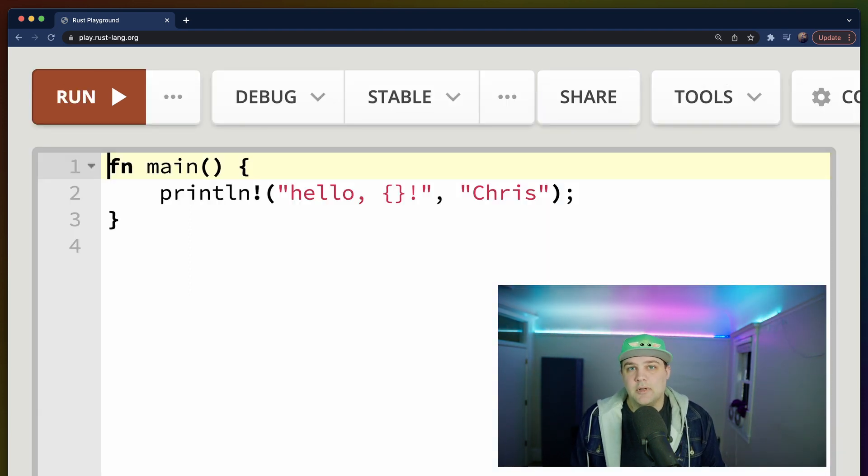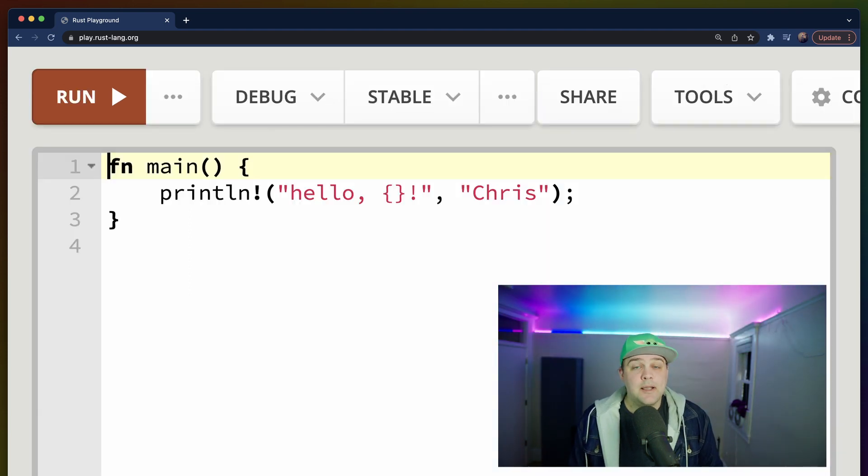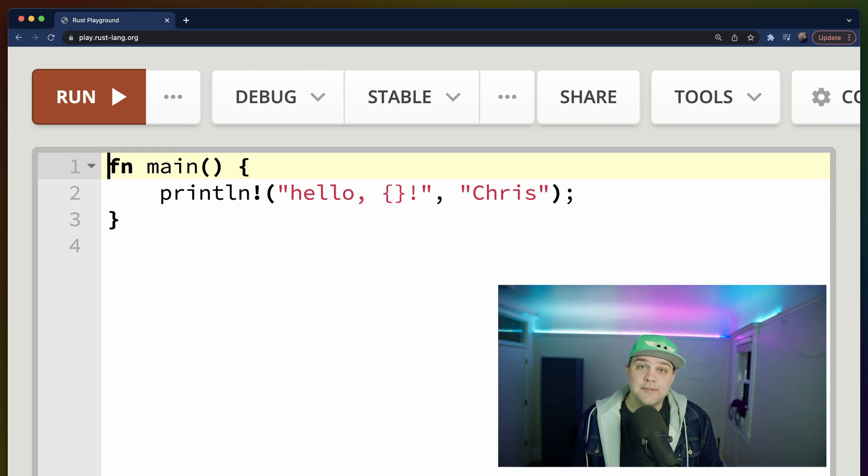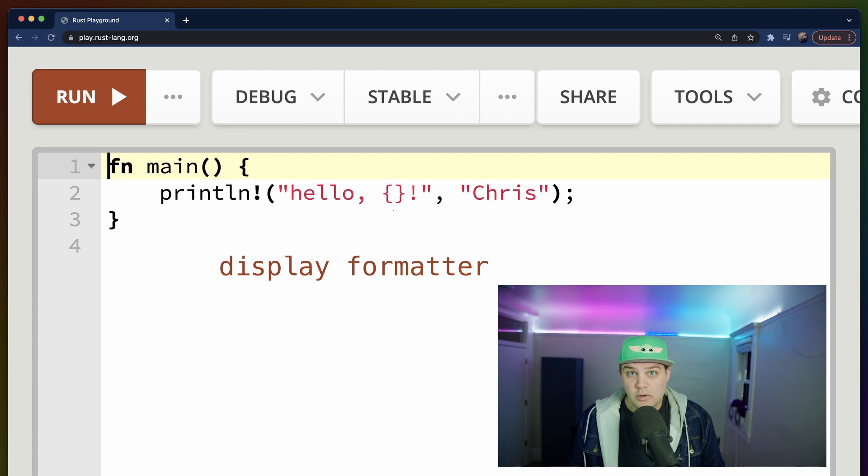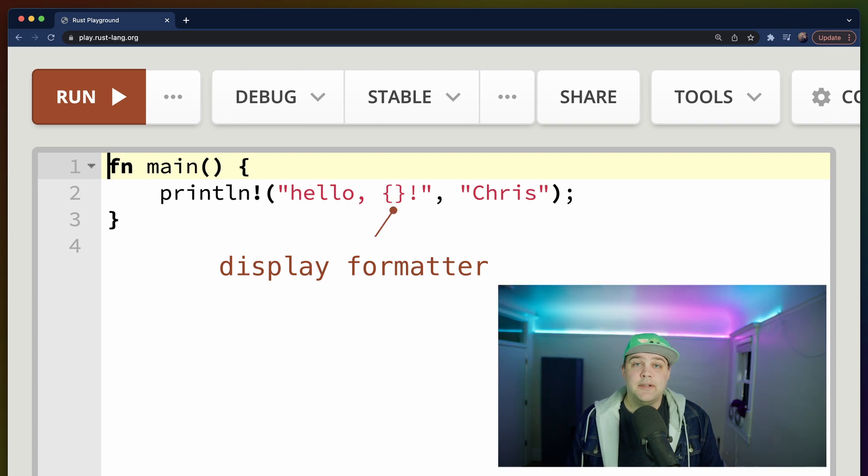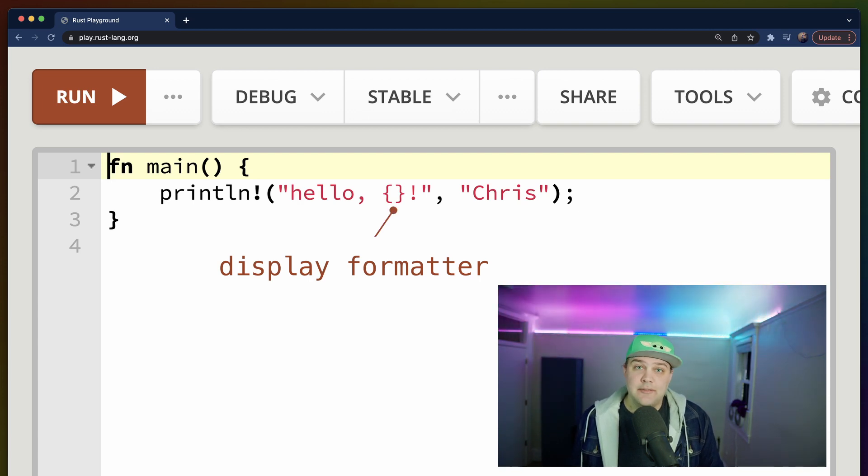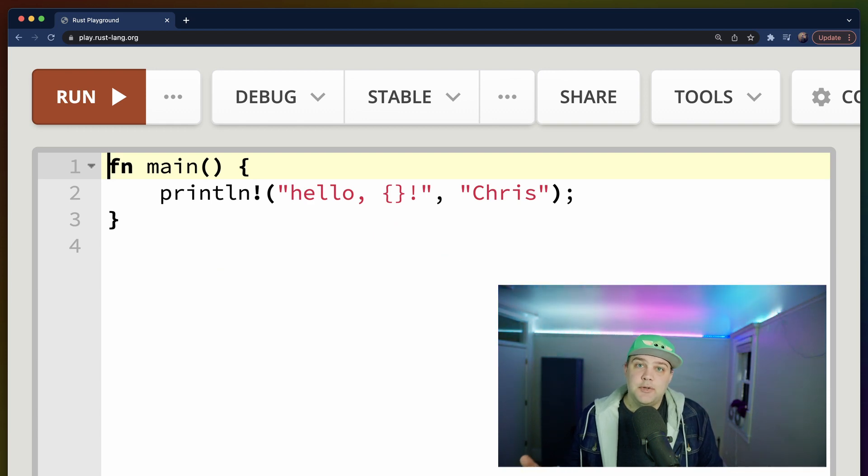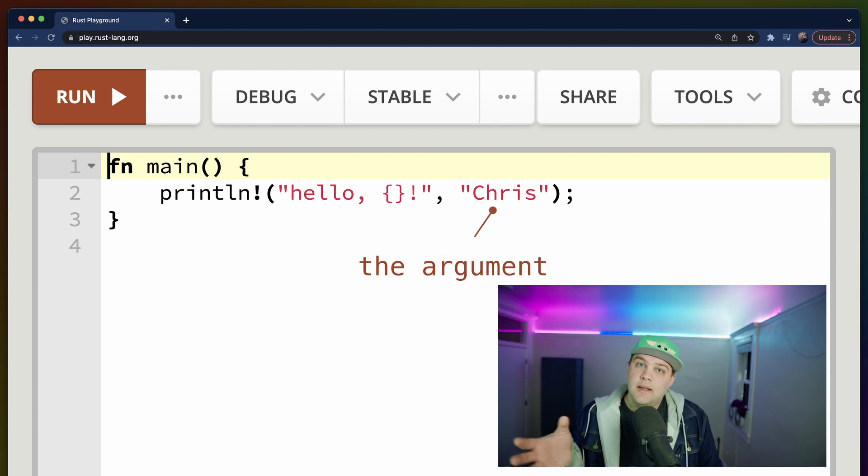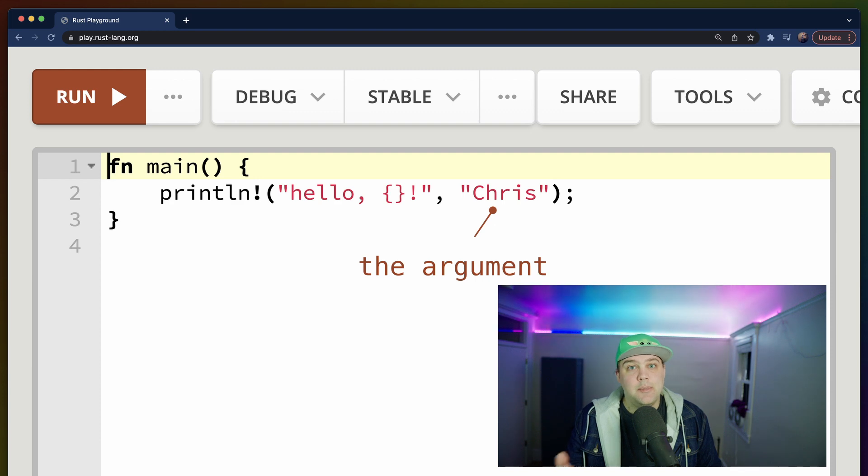Let's change the output a little bit. The print line macro accepts formatting arguments in the first string that we pass it. In this case, we can replace the word world with two curly braces. This is what we'll come to know later as the display formatter, because it uses the functions on the display trait to convert the argument that we give it into a string that can be printed.